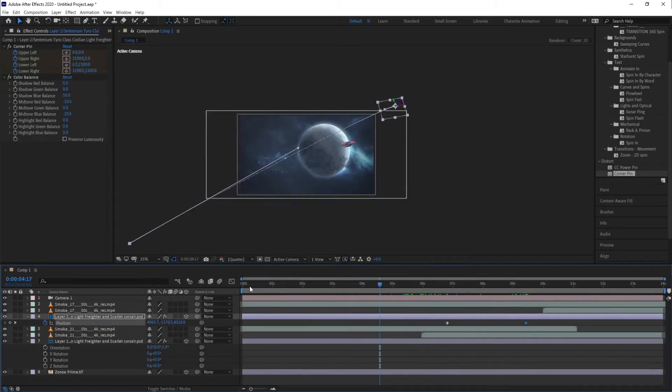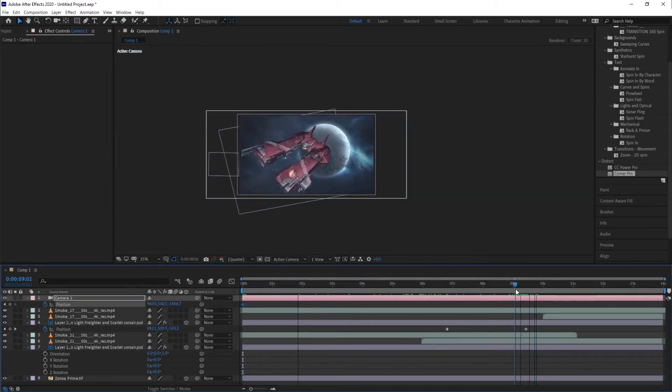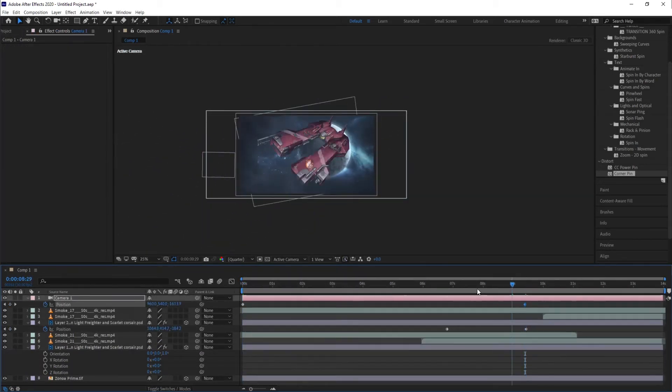But since the camera moved in z-space, I needed to handle the smoke layers a bit to keep everything coherent.